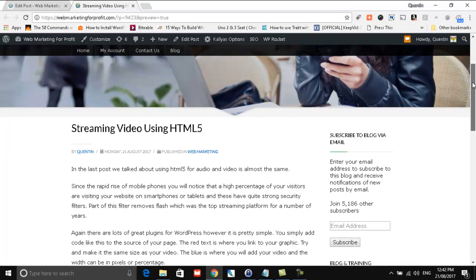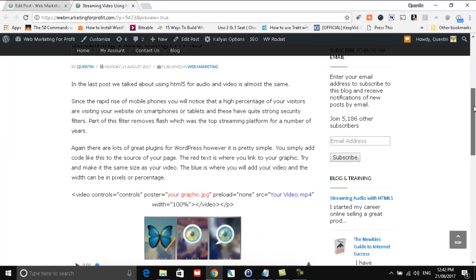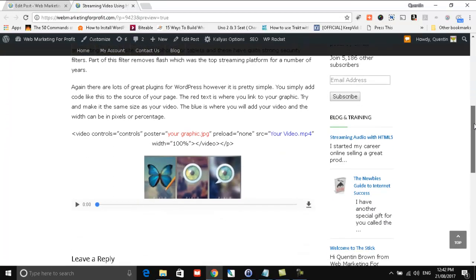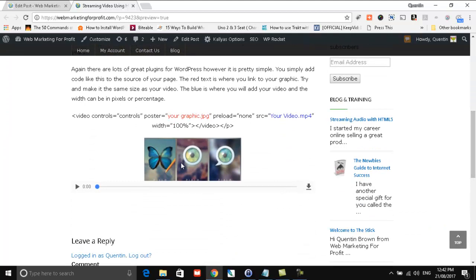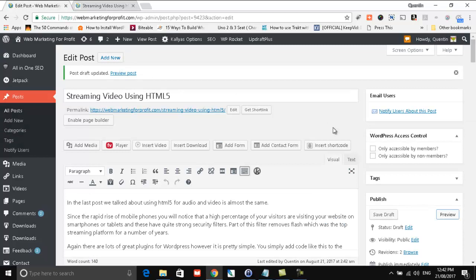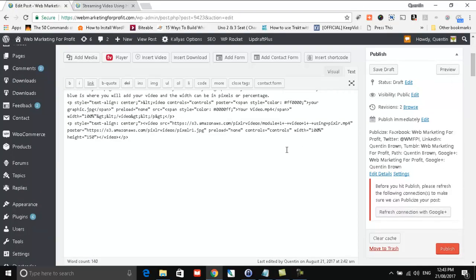And this is the actual post. And as you can see, here is the video. Now something's gone wrong here, so let's just go back and have a look at it. Here it is here.